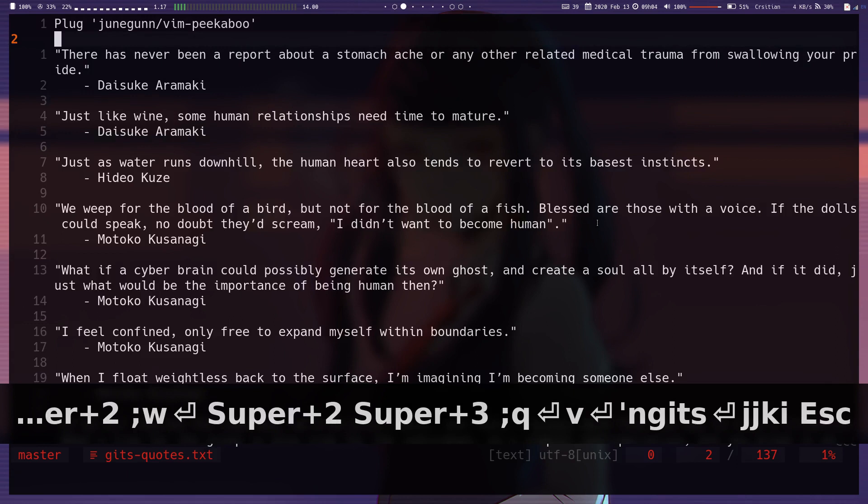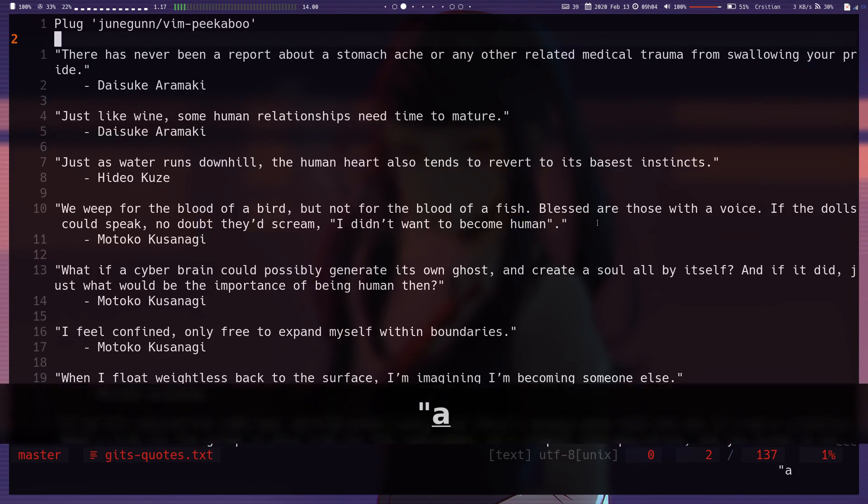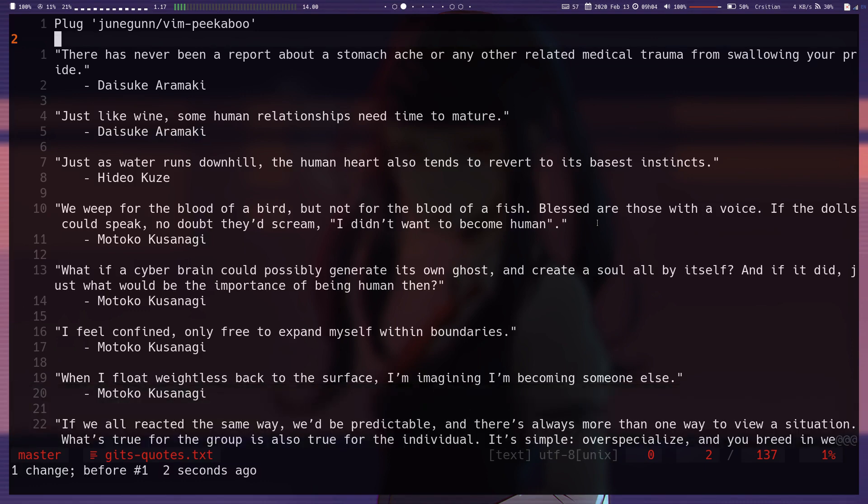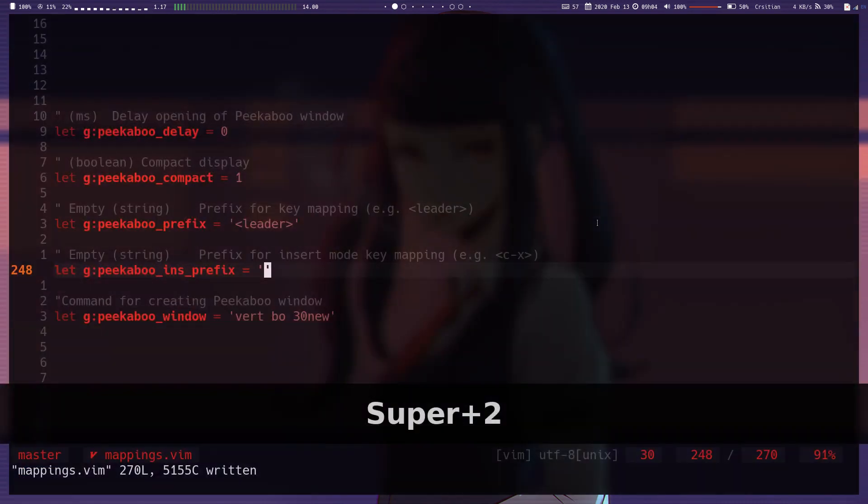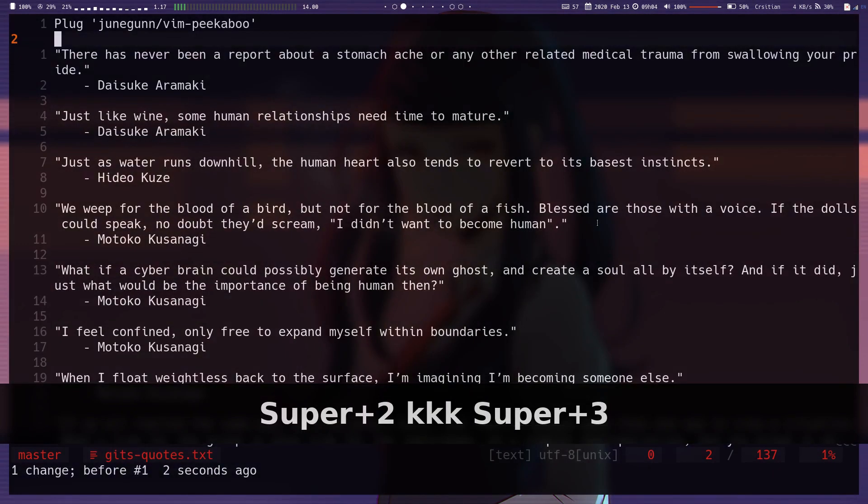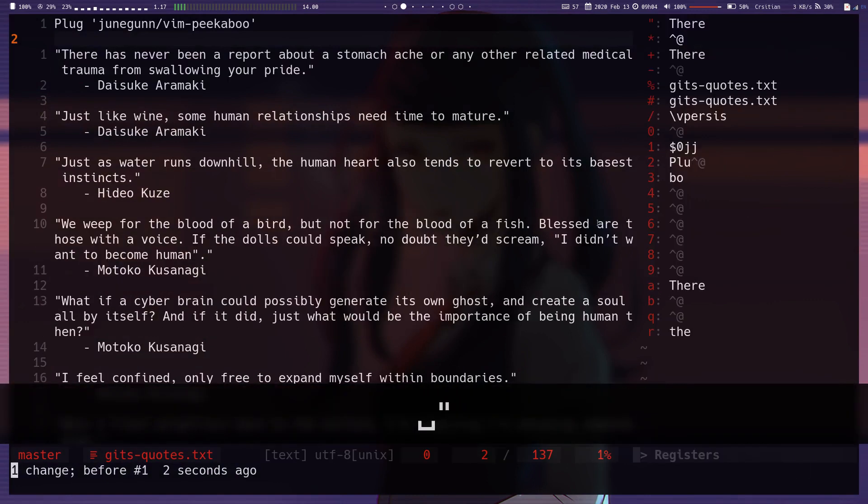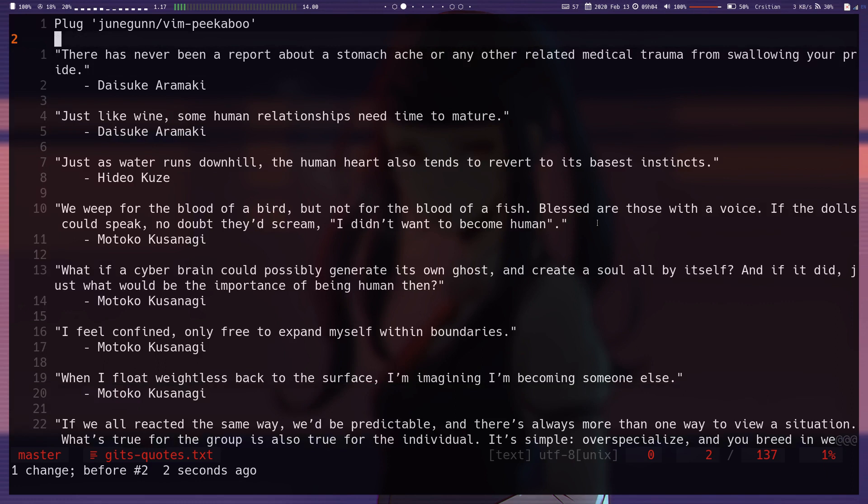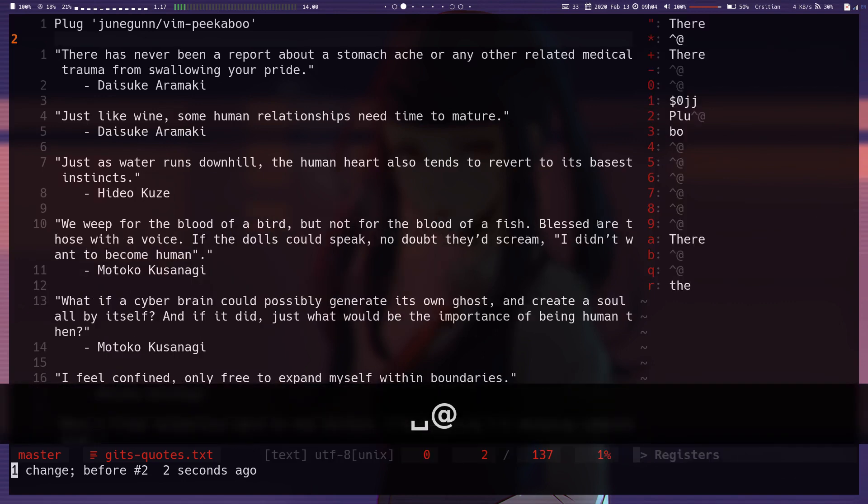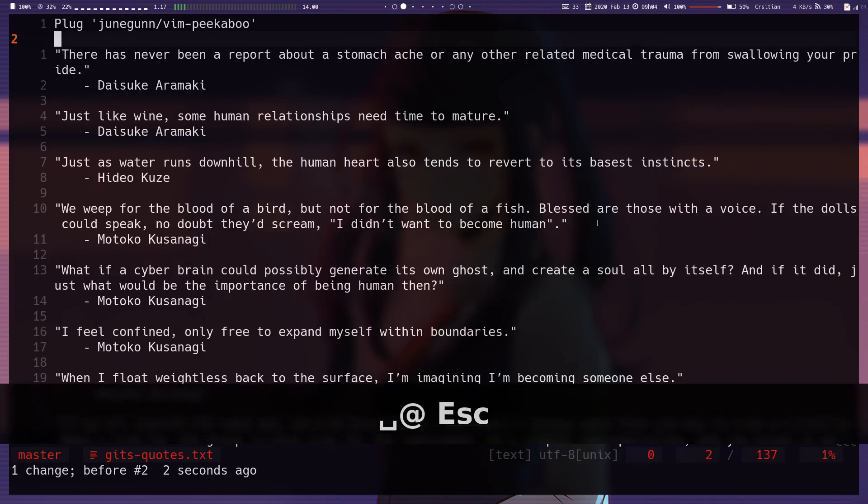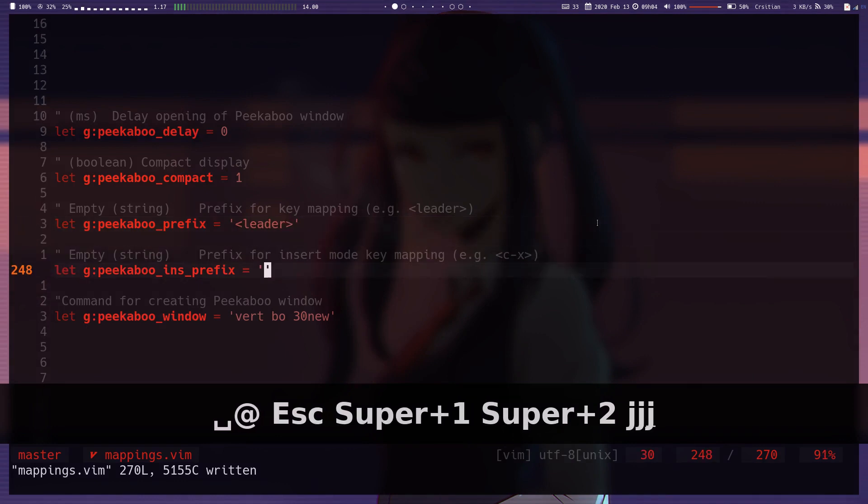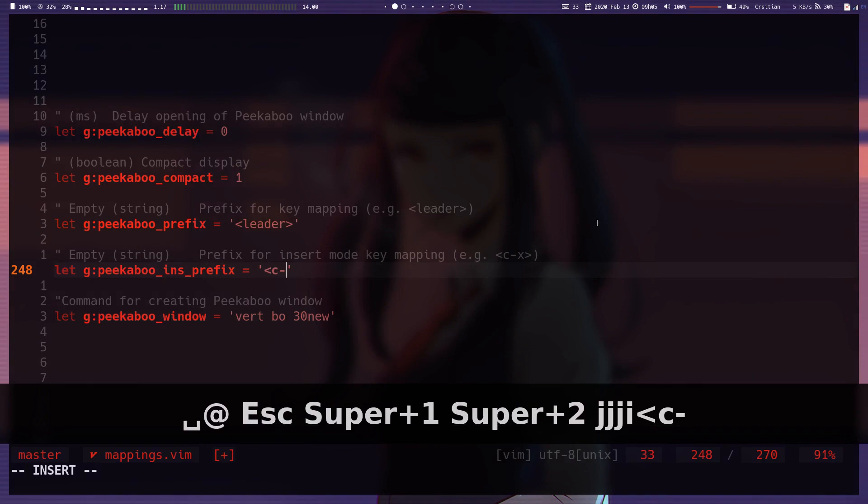So now if I hit double quotes, it doesn't automatically show the window over there. But if I want to see the window, since I gave it a prefix mapping of leader, now I just have to hit leader then quotation before it shows the window. And then I can select whatever I want to paste. And that works the same with playing macros. If I just hit the at symbol, it does nothing. I have to do leader at before it shows the window. So that's if you only want to see it with a leader mapping or the prefix mapping.